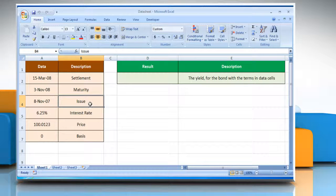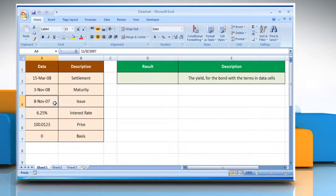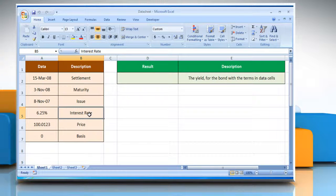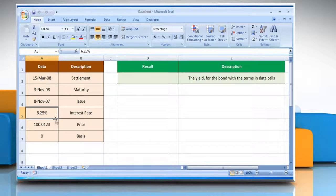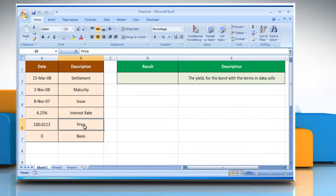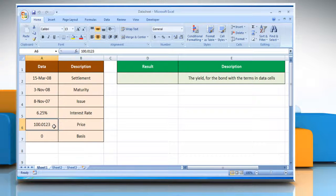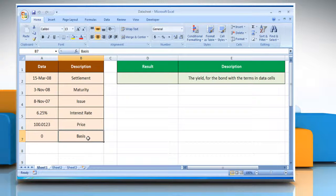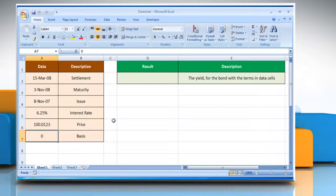Issue is the security's issue date that is expressed as a serial date number. Rate, which is the security's interest rate at date of issue. PR is the security's price per $100 face value. Basis is the type of day count basis to be used.